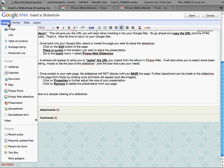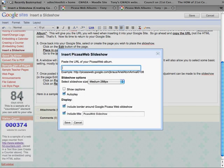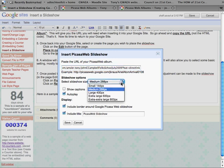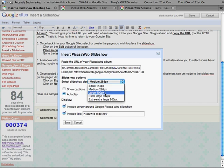So I go to insert and I'm going to come down and select Picasa web slideshow and click on that. There is a little box where you're going to paste the web address that you just copied a few moments ago. So I'll pop that in there. You do have an option in terms of the size of that slideshow and it fits to suit whatever you would like to do.